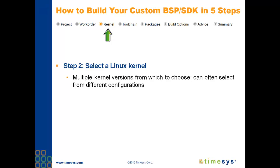At this step, you can inspect the device drivers enabled for each kernel version. And if you are a kernel developer, you can access and download the kernel configuration files.